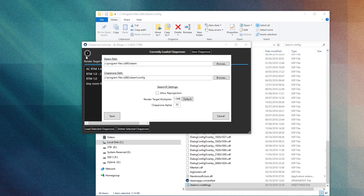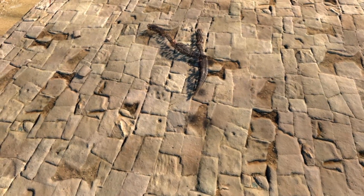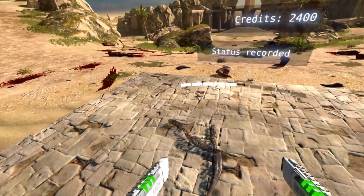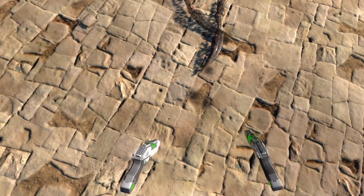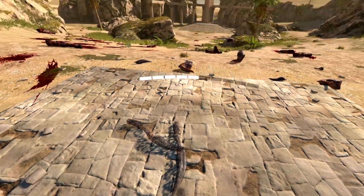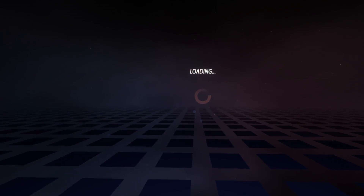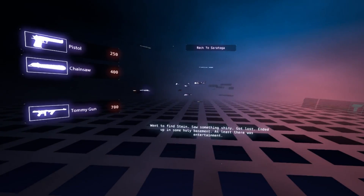Don't worry — Chaperone Switcher, which a lot of us use to quickly change between different chaperone spaces and render-to-pixel values, still works as it did previously, so you can keep on using that.